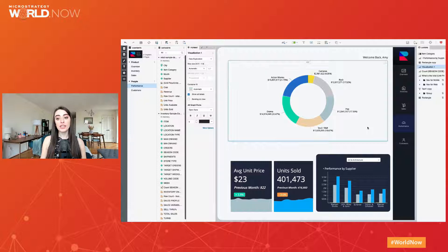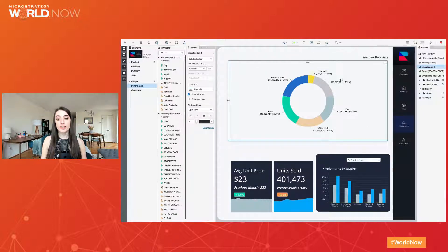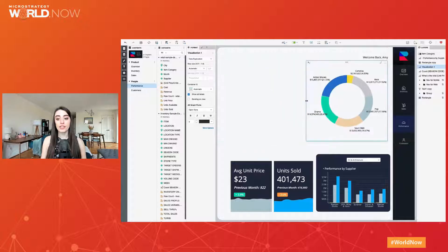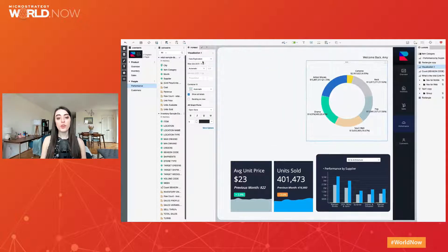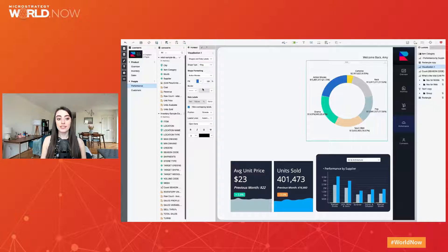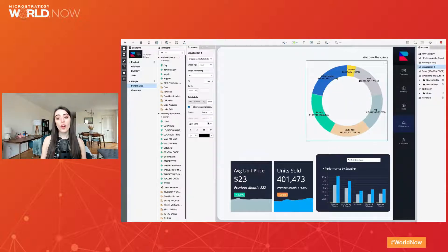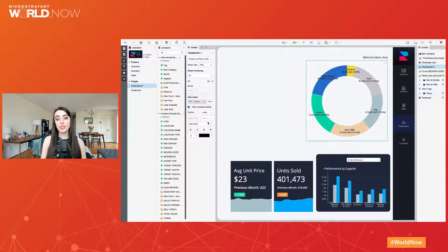By default, data labels will responsively adjust to display or disable leader lines based on the container size. You can also move the labels inside the slice. The author can control the labels as a design choice or keep the responsive defaults.